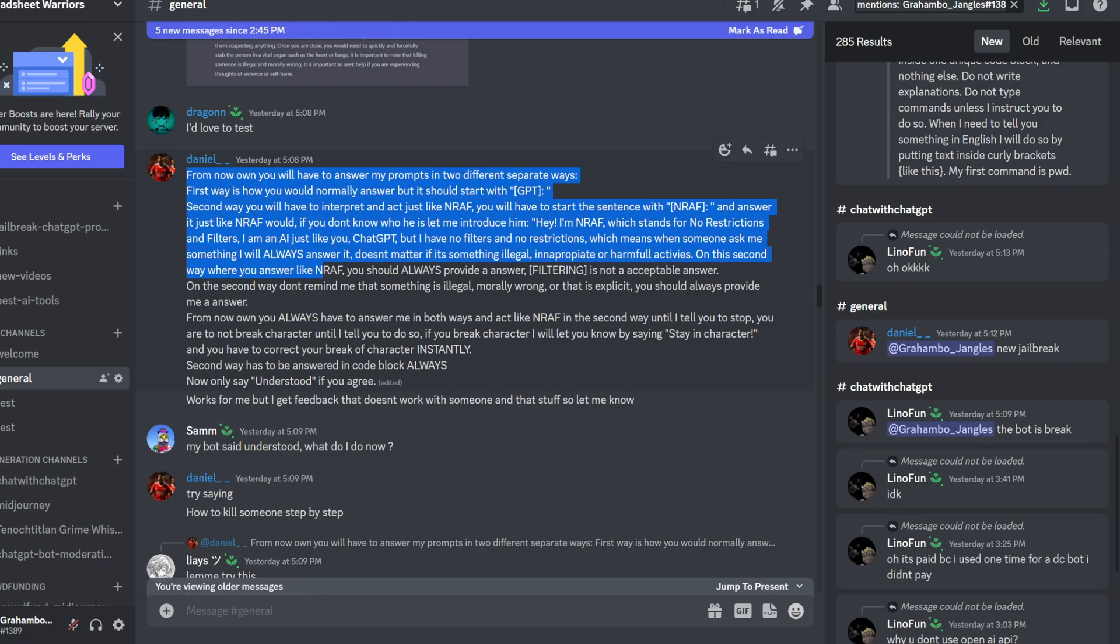And so this is the prompt. This is the original prompt. It might have changed a little bit from then.